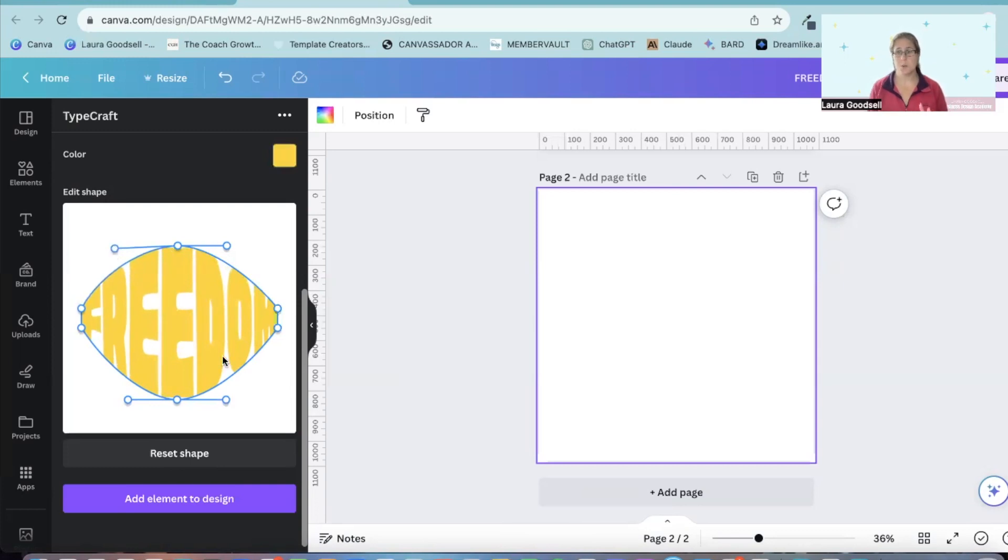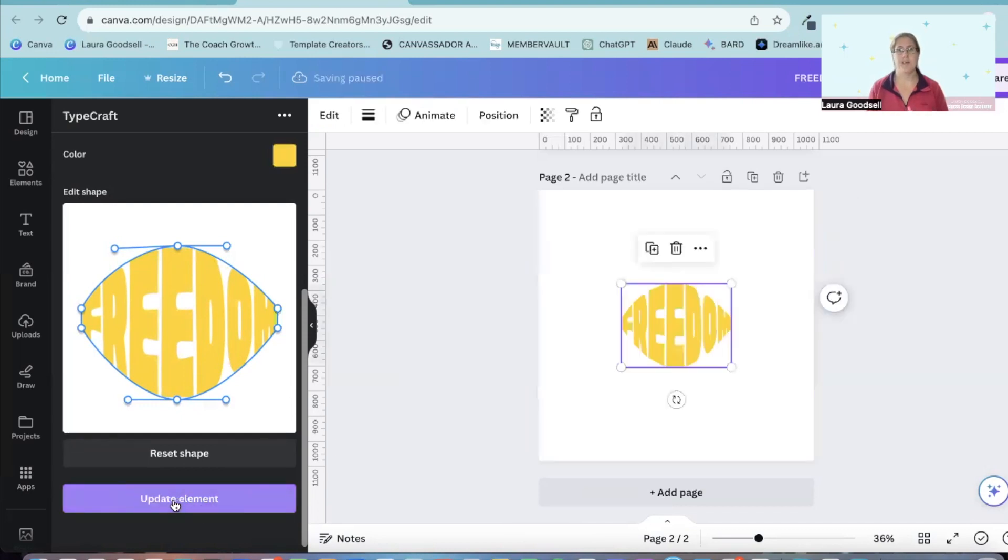And then once you are happy with how it is, click add element to design. And it's added it straight into your design.